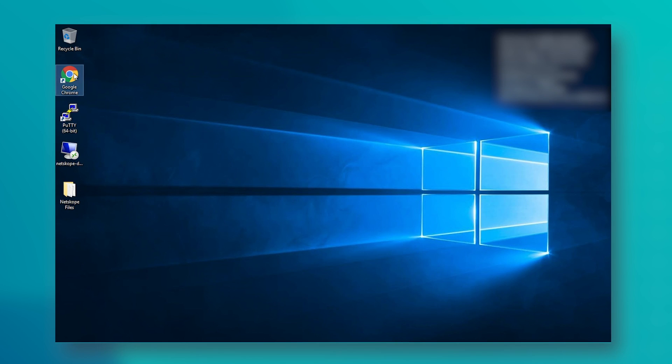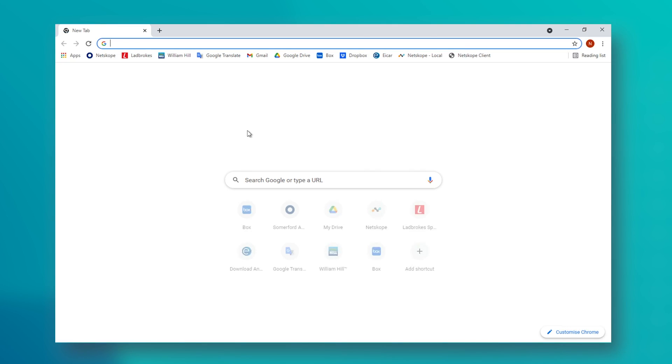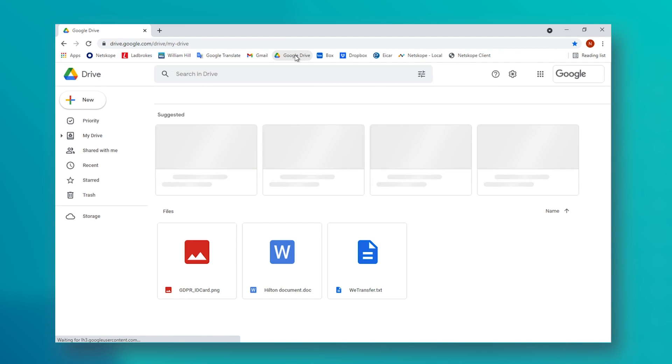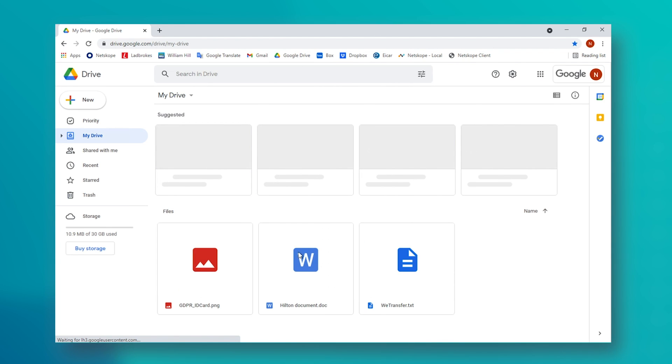Let's pretend we are a Google house. We use Google Drive, we use Gmail, and within Google Drive, we have a number of files that contain GDPR info.